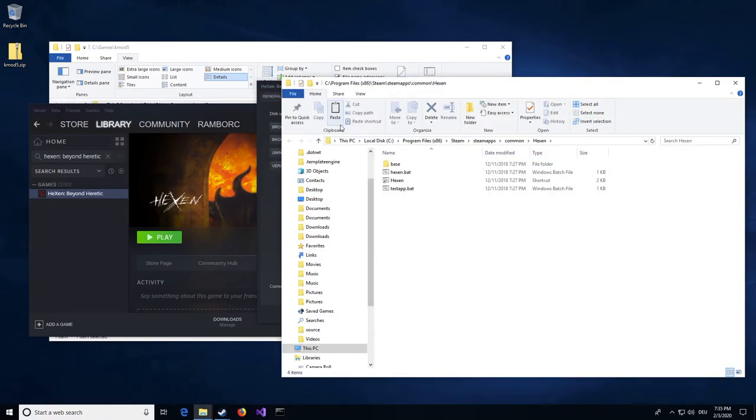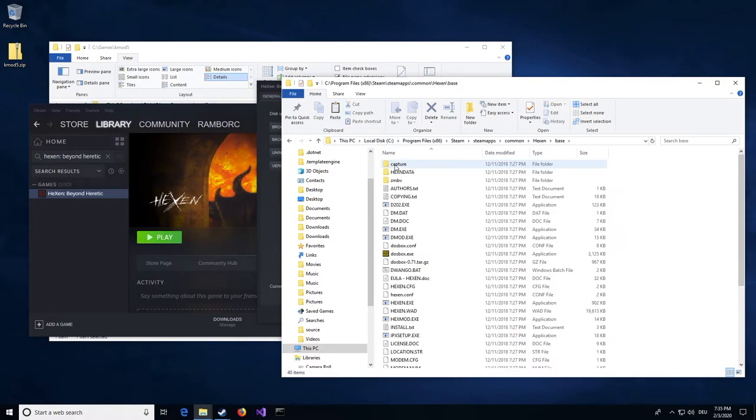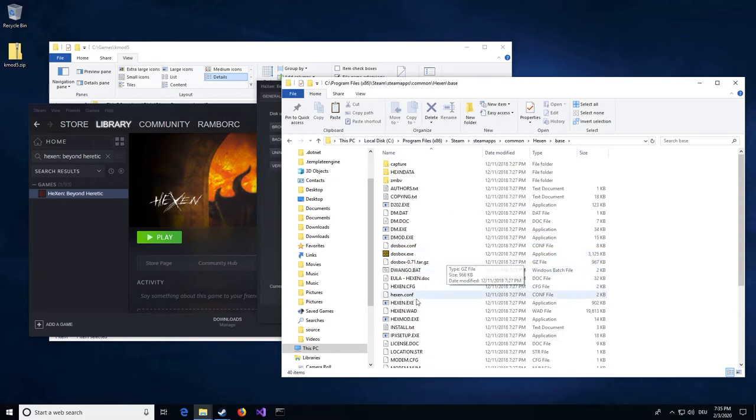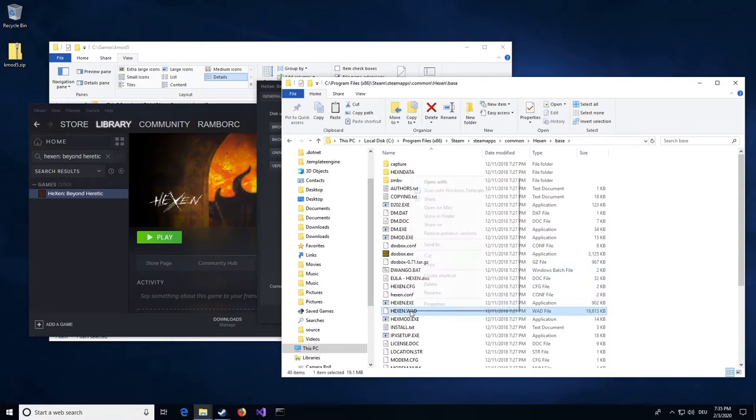In the window that just opened, double-click on Base, then locate the file Hexen.Watt and copy it into the folder you extracted Corax Mod 5 into.